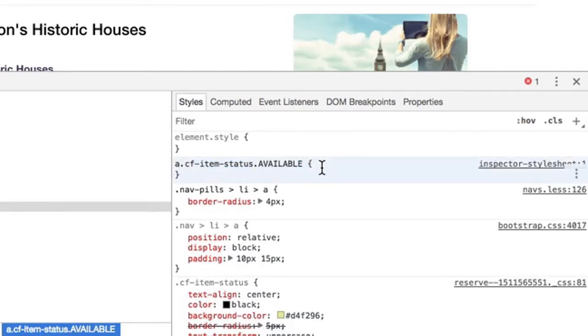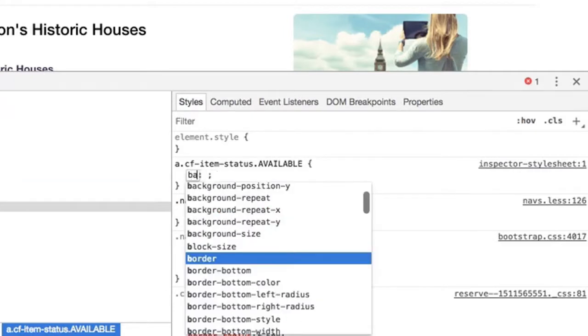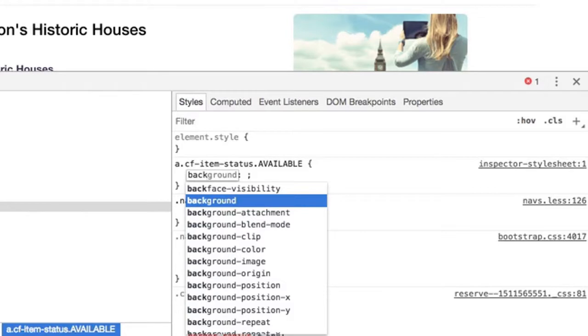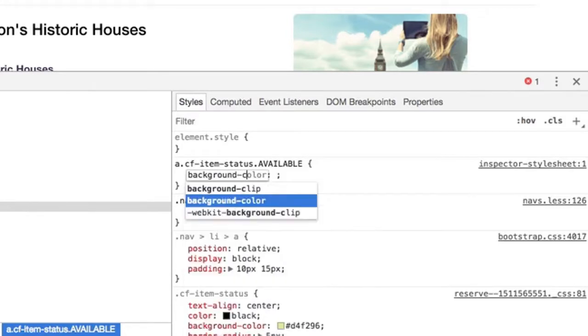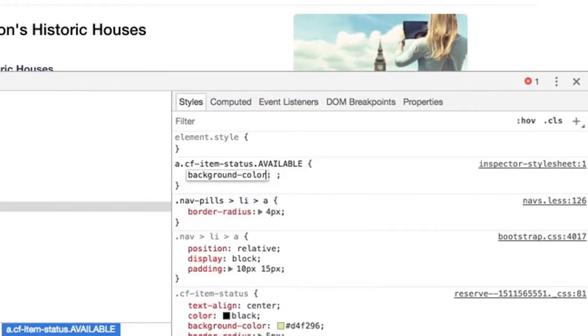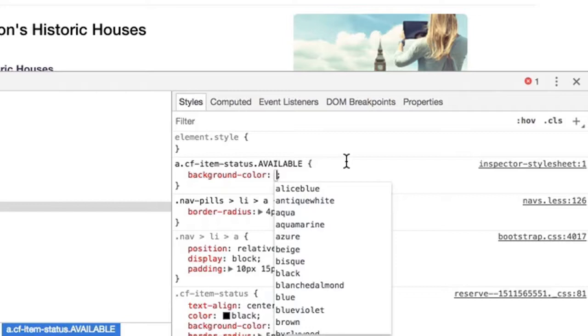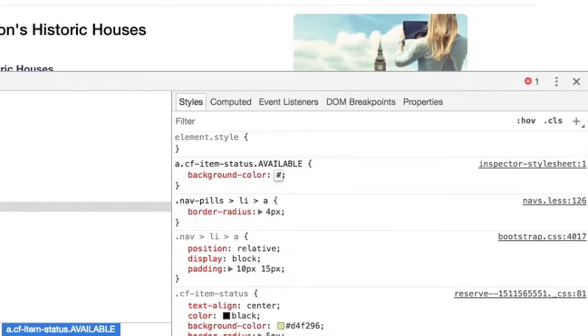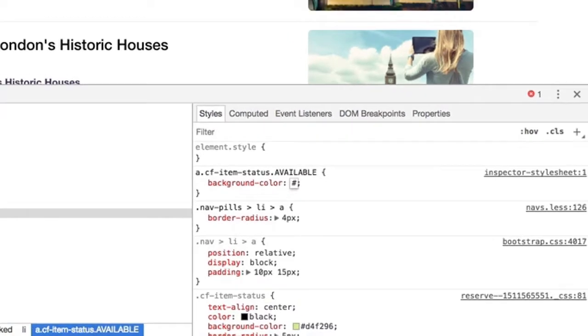Now what we're going to want to change is the background-color property of this button. So we can start typing background-color, and we can either use a color in word format or a hex code. For the flexibility of choosing whatever color you desire, I would recommend using a hex code.